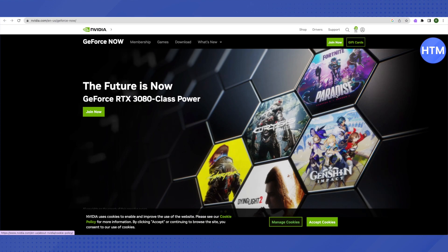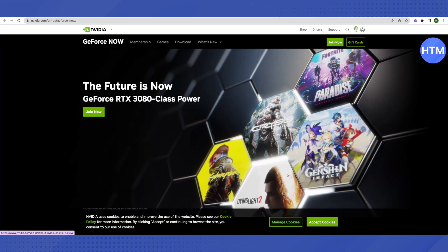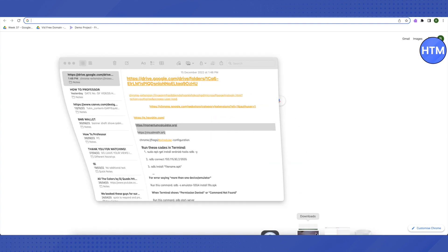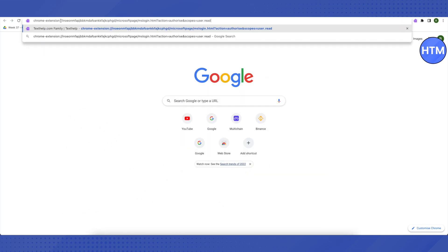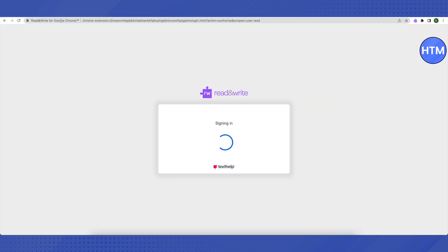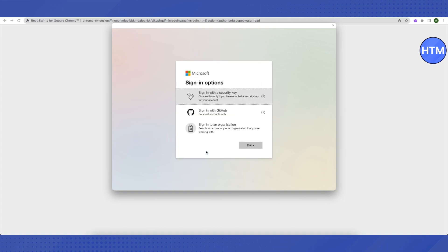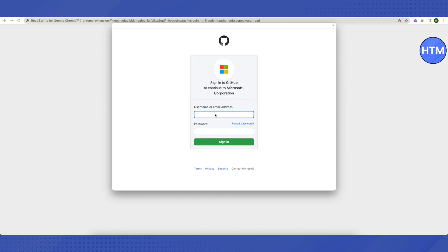Now let's move on to another method. Open a new tab — I will provide a link in the description, so just copy it and paste it into your browser and press Enter. It will lead you to a screen where you have to click on 'Sign In Options' and then click on 'Sign In with GitHub'.